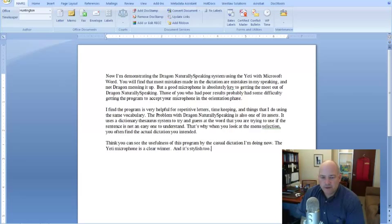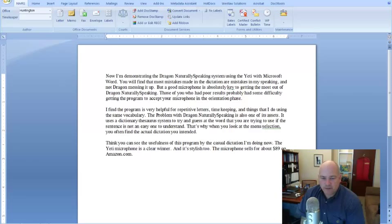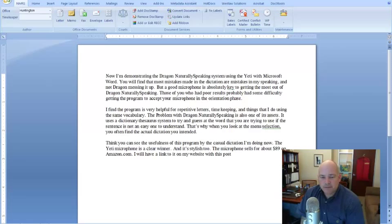The microphone sells for about $89 on Amazon.com, period. I will have a link to it on my website with this post, period.